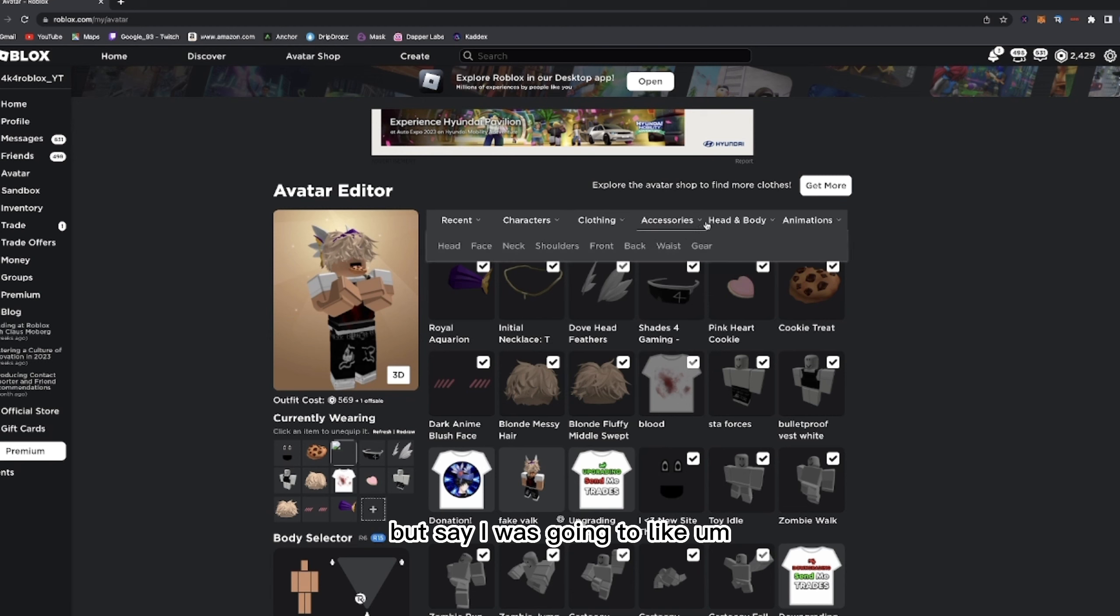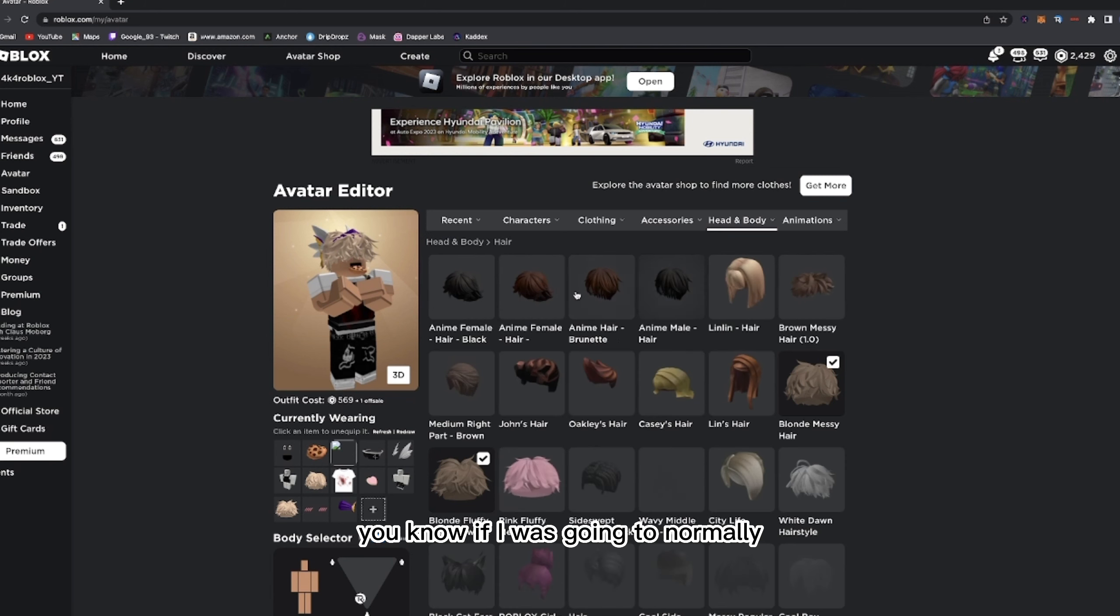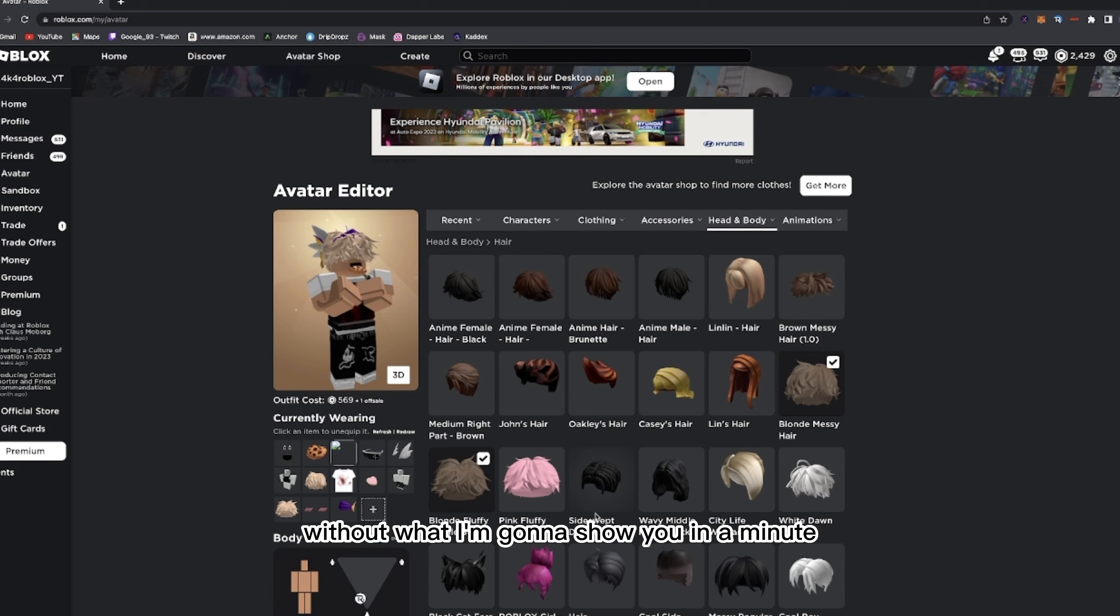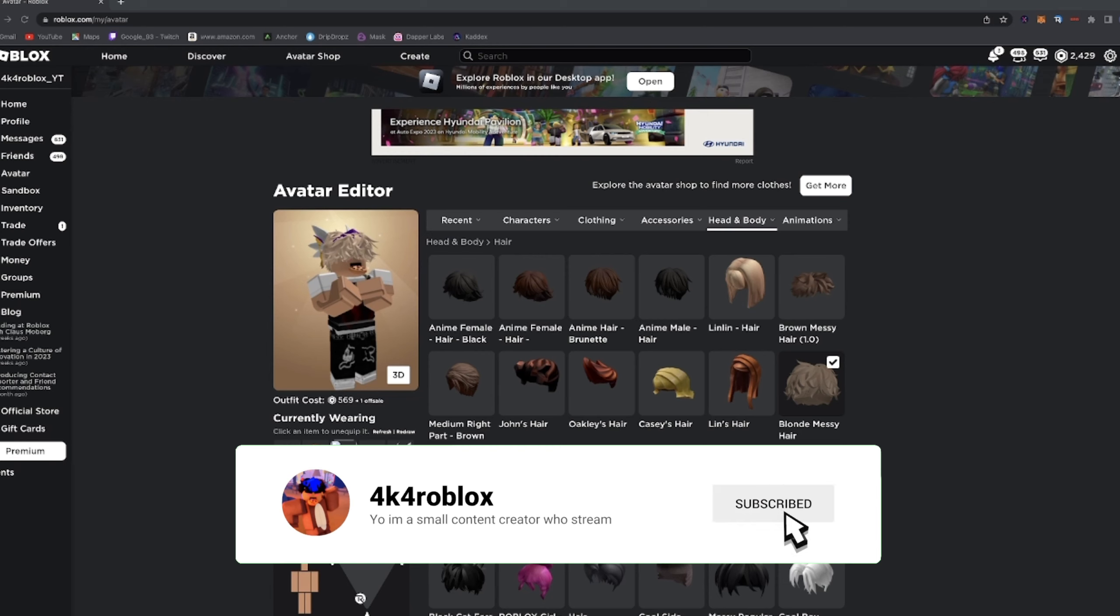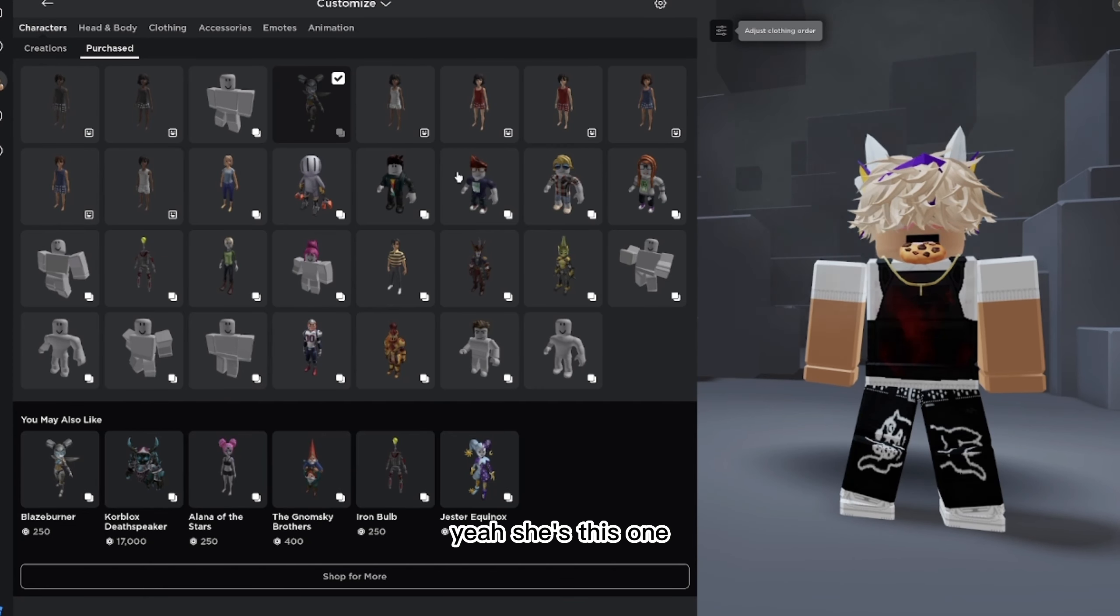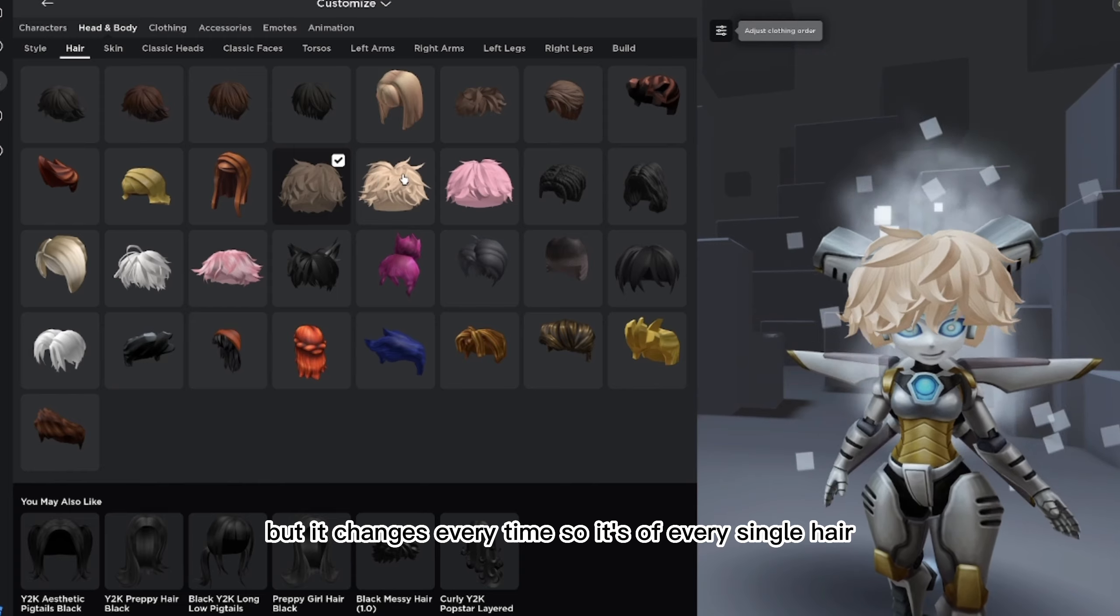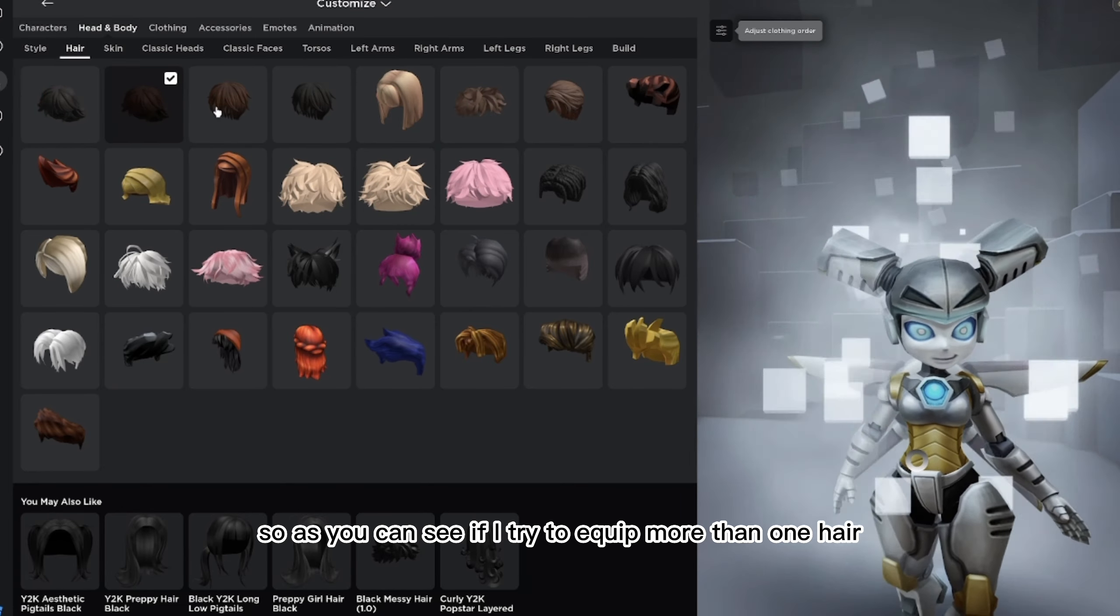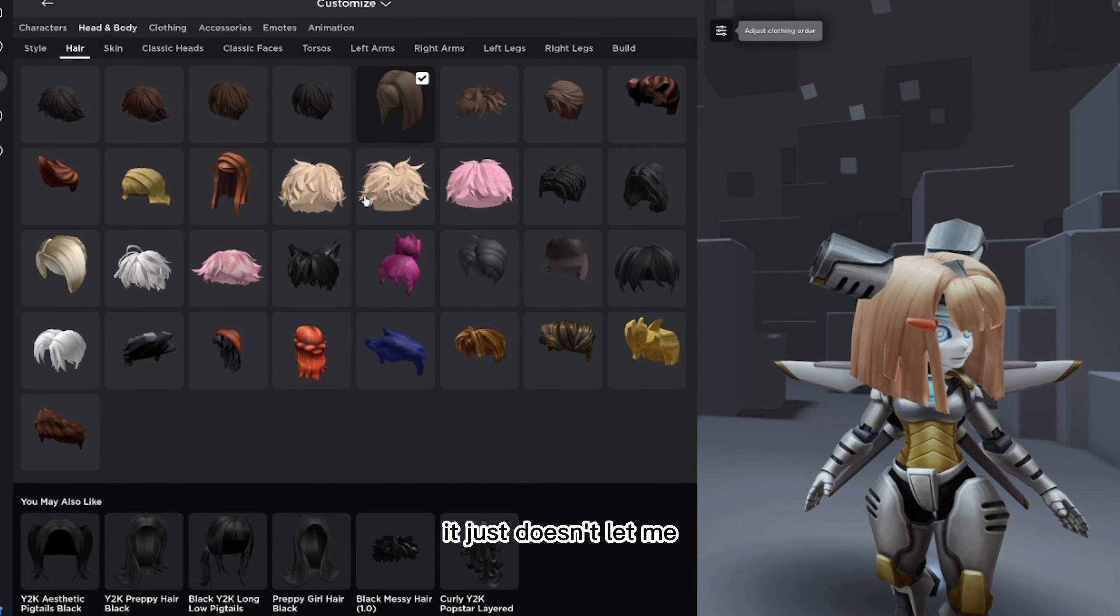But say I was going to normally, I'll show you on here actually. If I was going to normally equip a hair without what I'm going to show you in a minute, you'll only be able to equip one. Let's use this one. If I were to equip a hair, it won't let me equip two. So look, it changes every time. It's with every single hair. As you can see, if I try to equip more than one hair, it just doesn't let me. That's with every single hair.